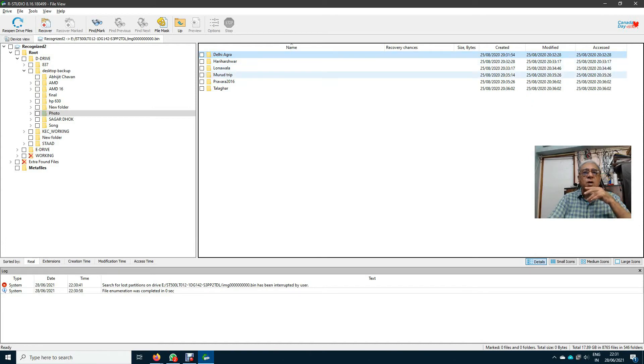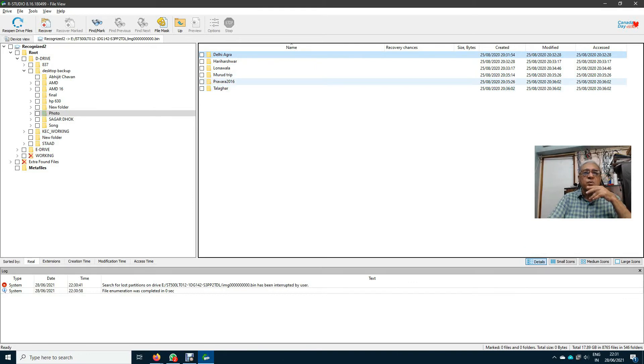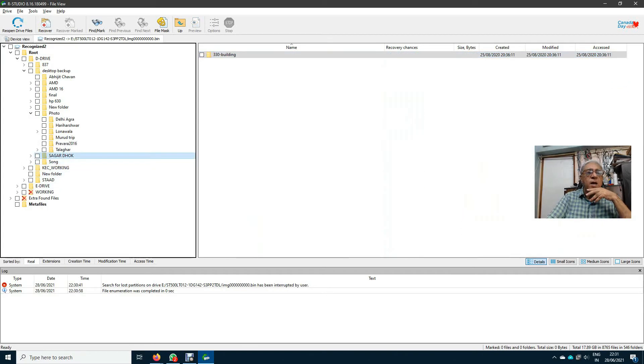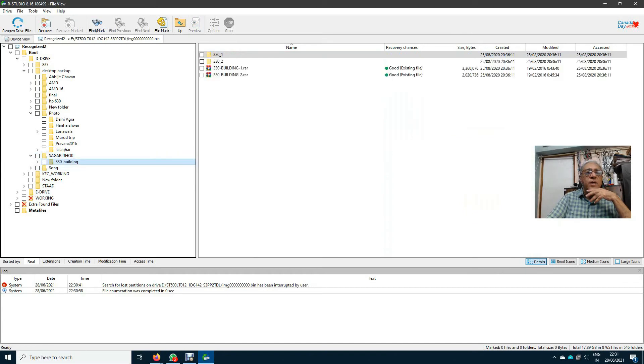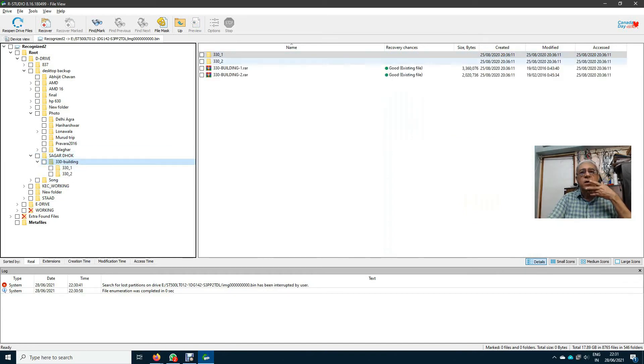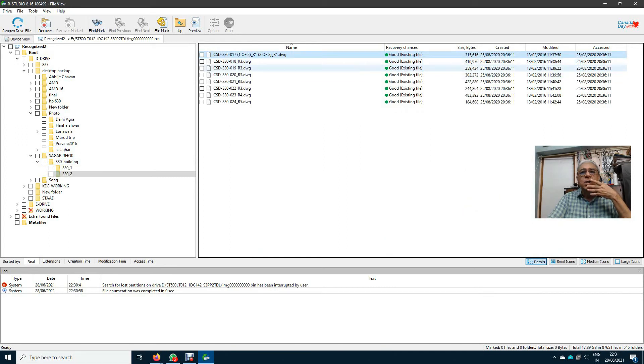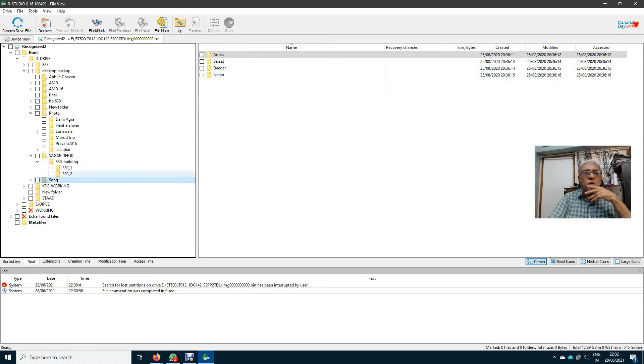Yes, there are trips: Delhi, Agra, Harikeshwar, Lunabla, Moulin trip. Yes, these photos open up. So I can see the data from this thing. I can get the drawings also, DWG files.